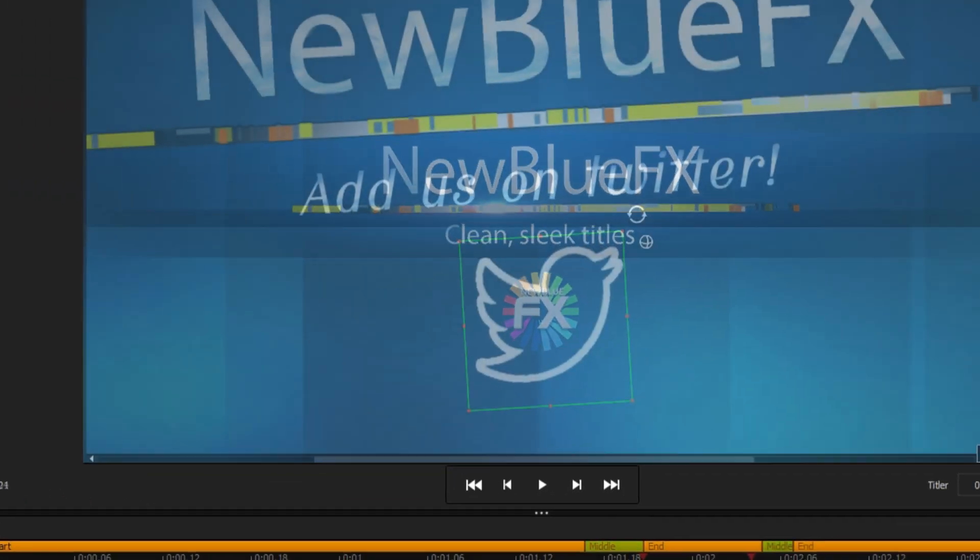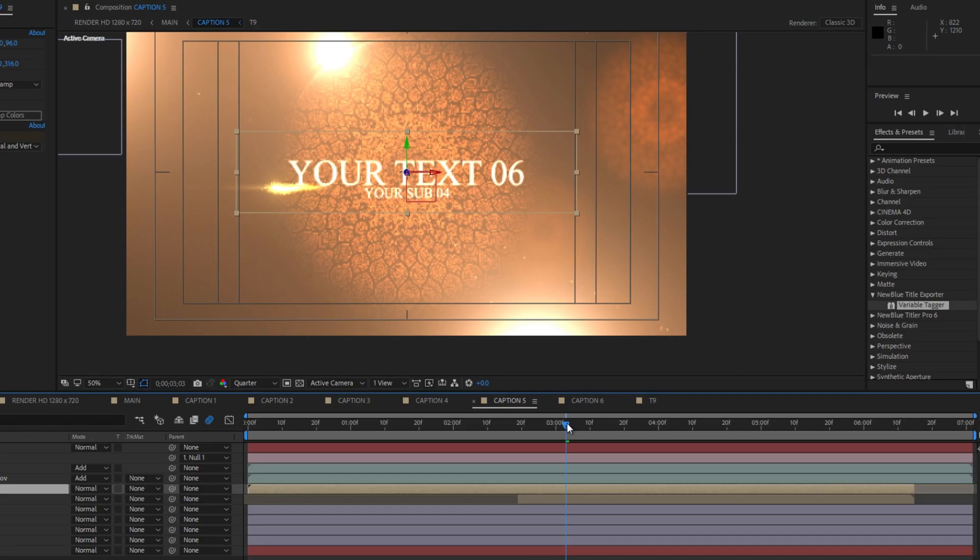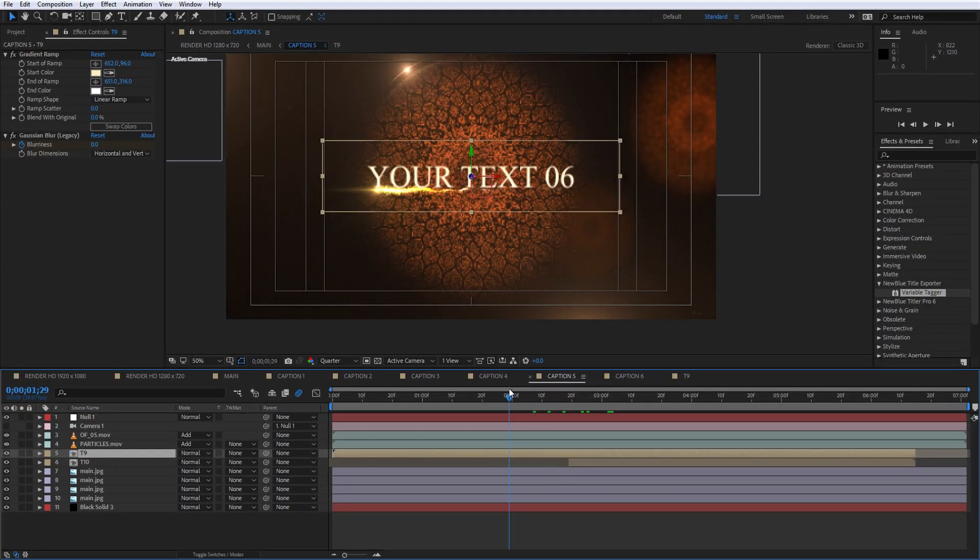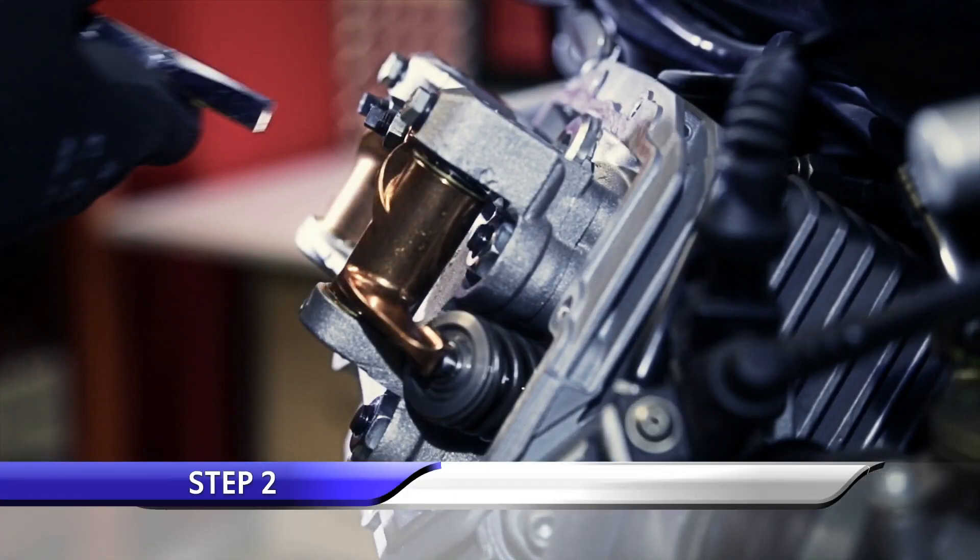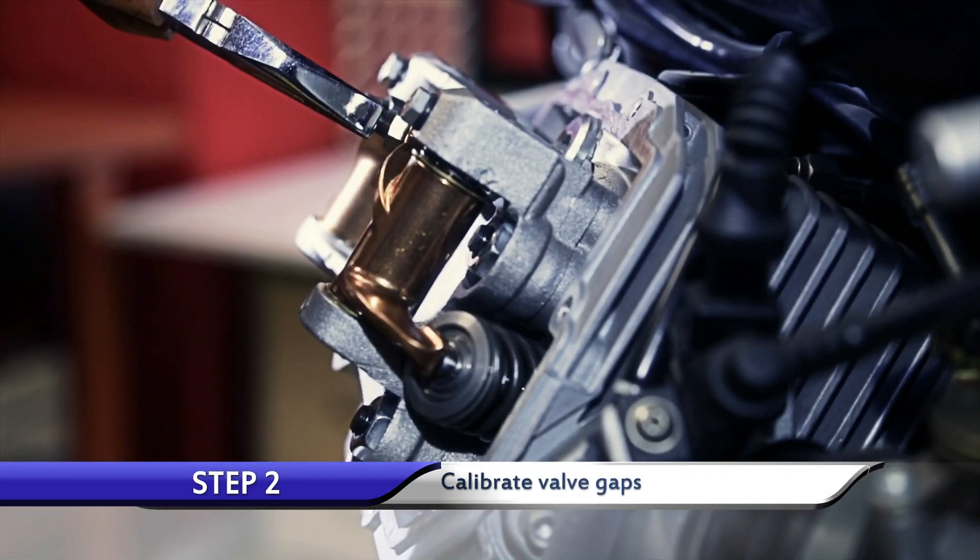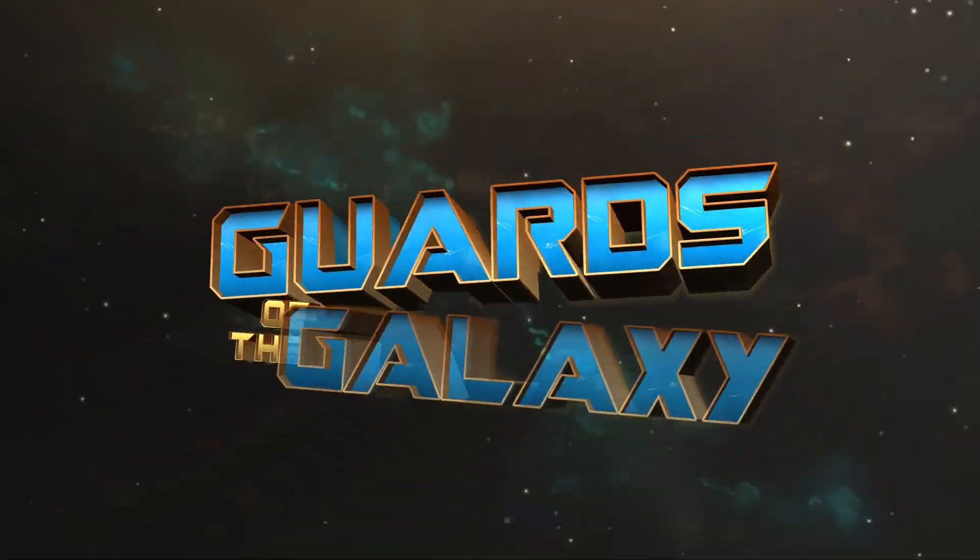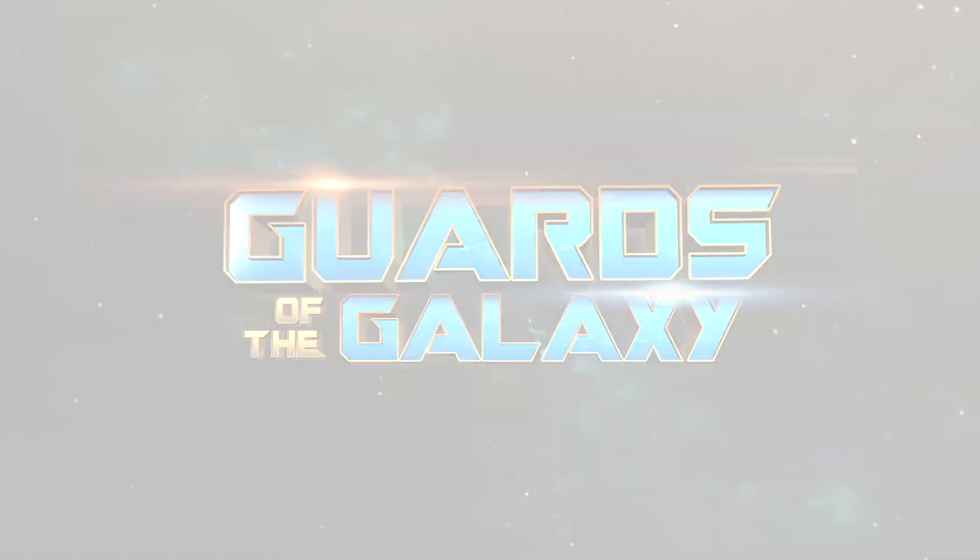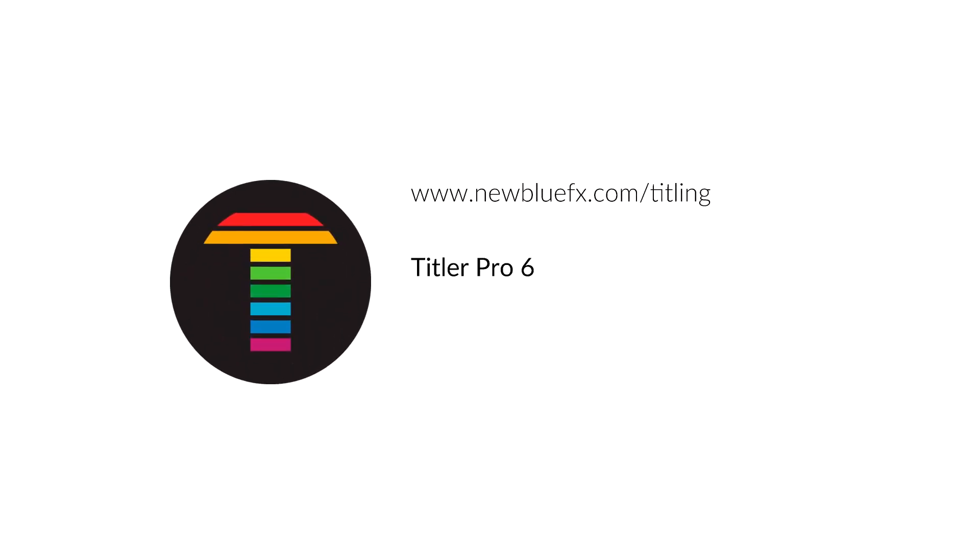From the streamlined interface to the improved controls and After Effects project importer, Titler Pro 6 puts all of your titling needs in one easy-to-use program. To learn more, visit newbluefx.com/titling today.